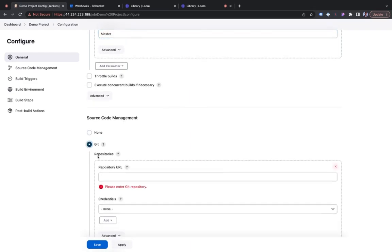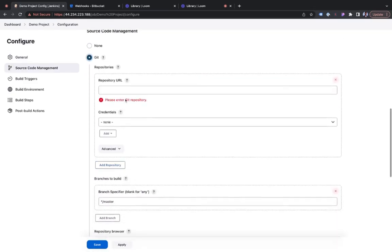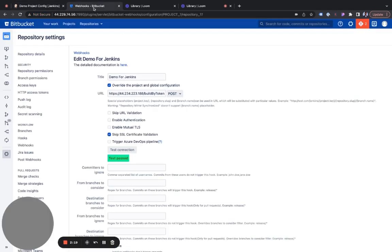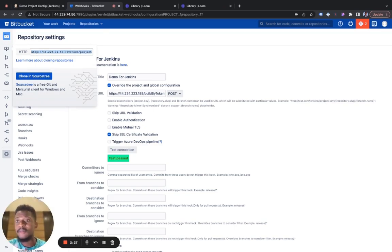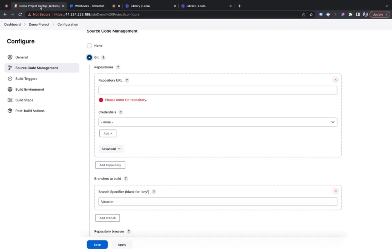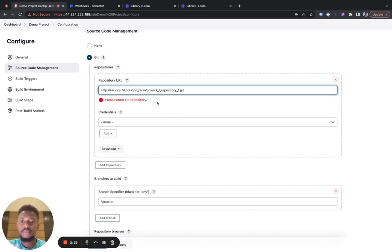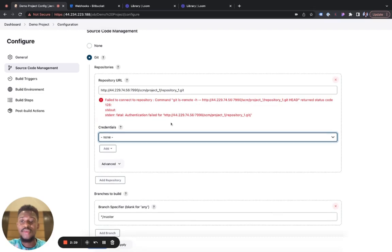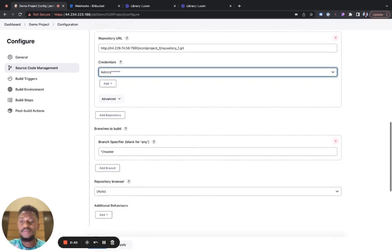So we need our repository URL, and this is your repository on Bitbucket. I have already set up a repository on Bitbucket, and what I need to do is simply copy this URL out of here and into Jenkins. It will immediately pop up an error, but not to worry. Once we select our credentials, the error is going to disappear.